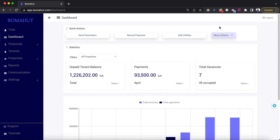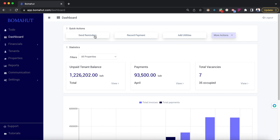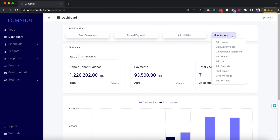Upon logging in you will land on this dashboard page which shows you some quick actions, for example sending reminders, recording payments and adding utilities. More actions can be found on this more actions dropdown.